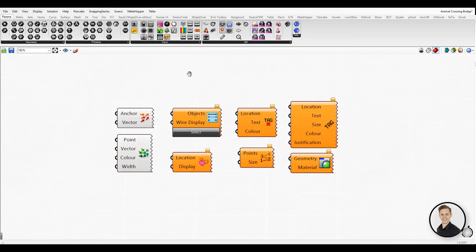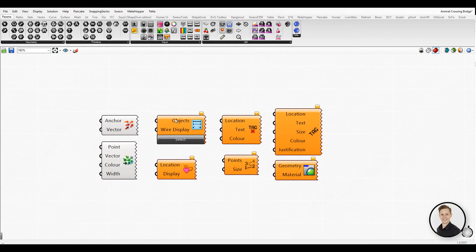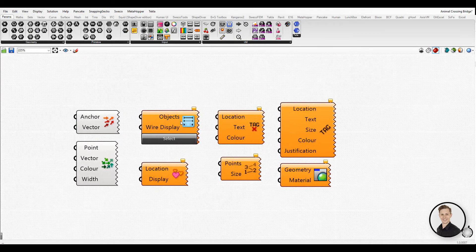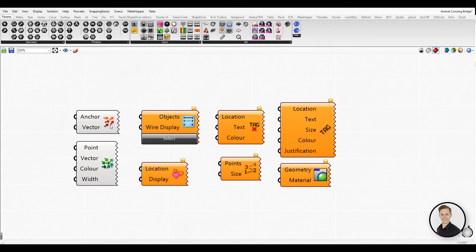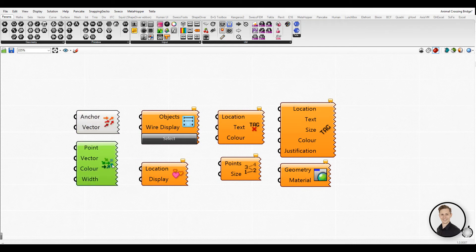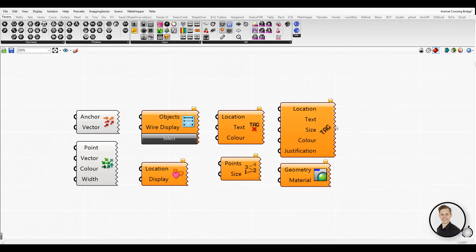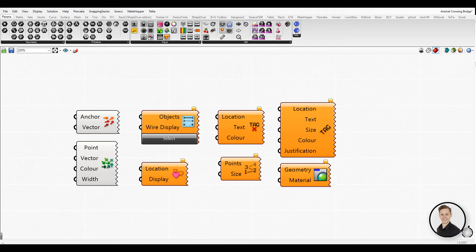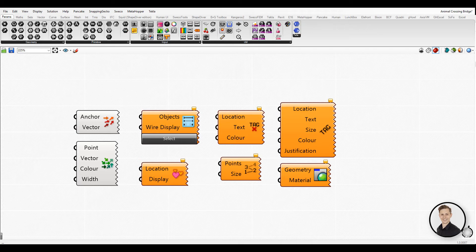There are a few Grasshopper components that have input but no outputs, or vice versa. When a component doesn't have input or output, it will have a jagged edge. Mostly, these components have display functions. You can display vectors, symbols, or change the color of the geometry display in Rhino.